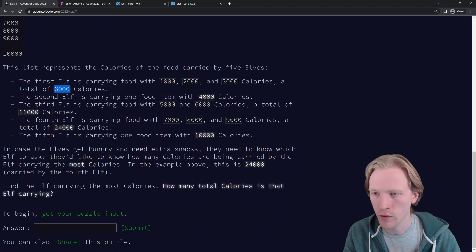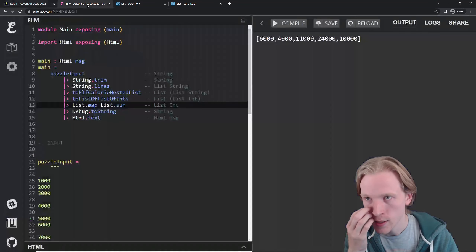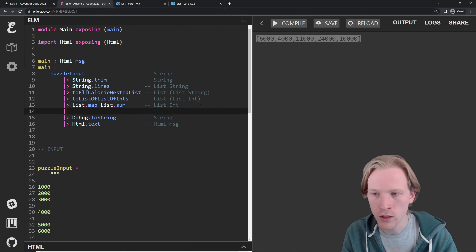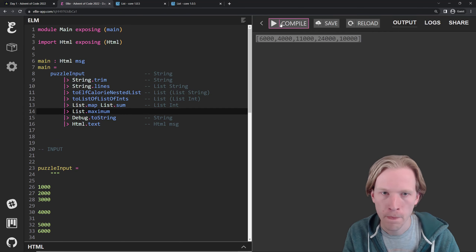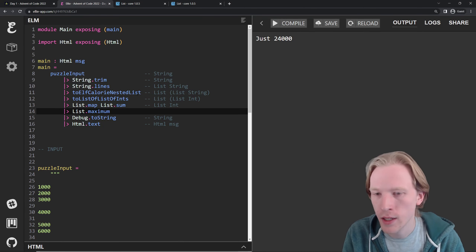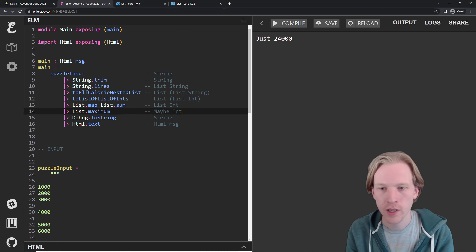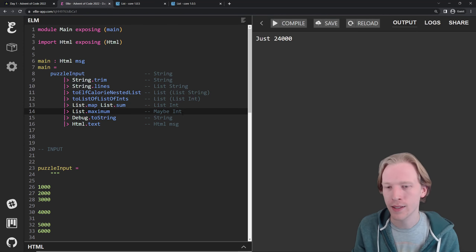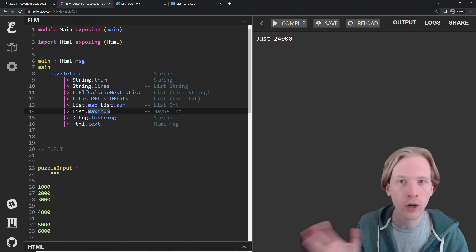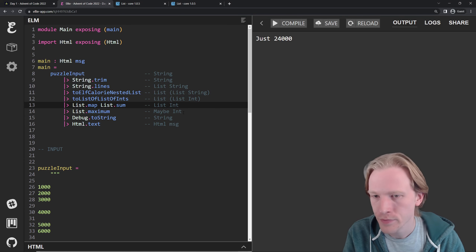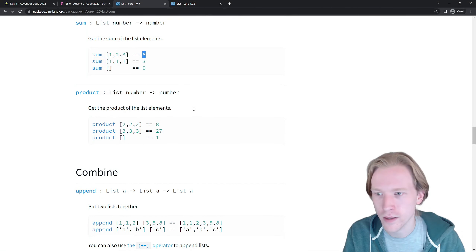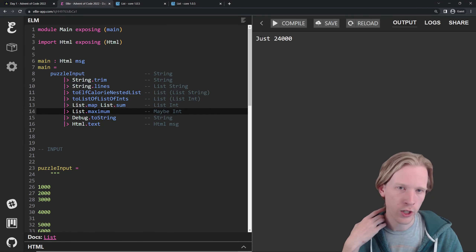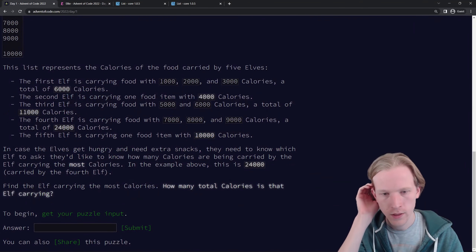So list.sum turns a list of numbers into a single number. If we run it on [1,000, 2,000, 3,000], we get 6,000. Now we're getting closer to the problem — we're actually dealing with these full sums. And what you'll notice is that we've got our 24,000, which is the answer to the puzzle because it's the biggest number in the list. So we can say list.maximum and there's our answer. For this example, list.maximum is going to give us a Maybe Int. Elm handles optional values with the Maybe type, just to cover the case where you have an empty list and ask for the max — it gives back Nothing. But maximum will work if there's ever an item in the list.